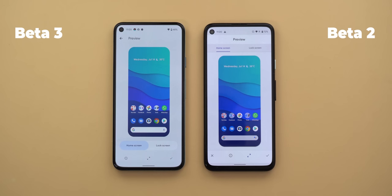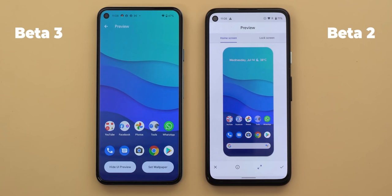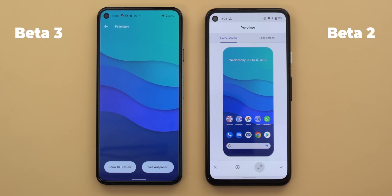Both still support the pinch-to-zoom gesture to change the wallpaper size, but the full screen button acts differently. In beta 3 it takes you to a full screen view with a button called 'hide UI preview' which removes all icons so you can only see the wallpaper. In beta 2, the same button locks the wallpaper so the pinch-to-zoom gesture won't work.